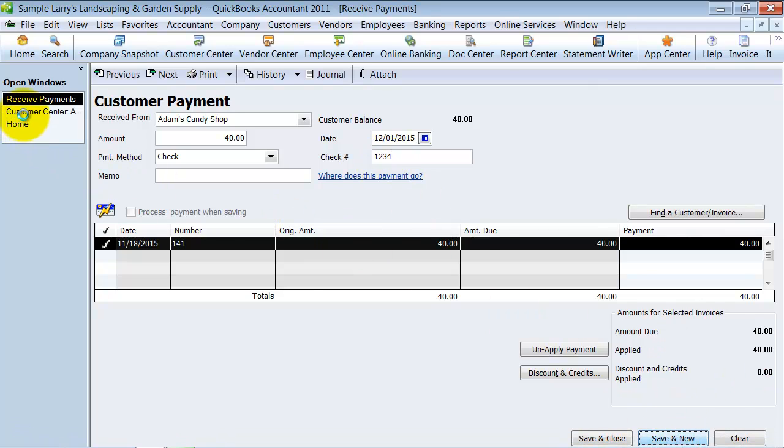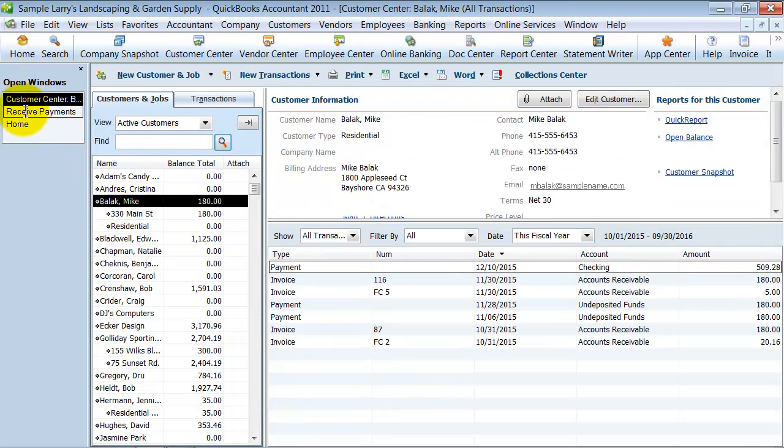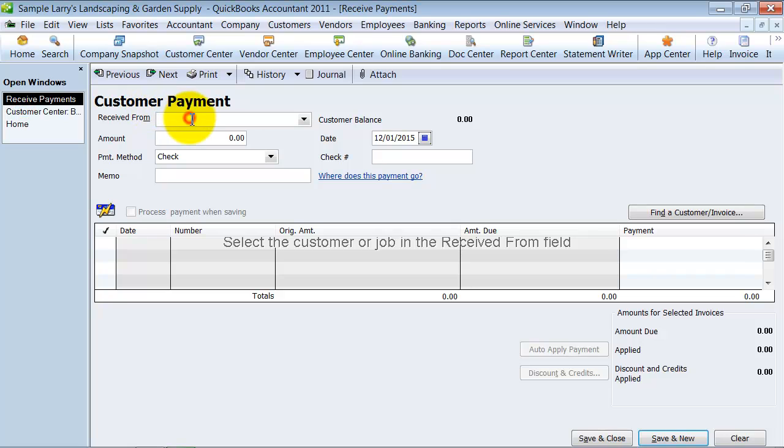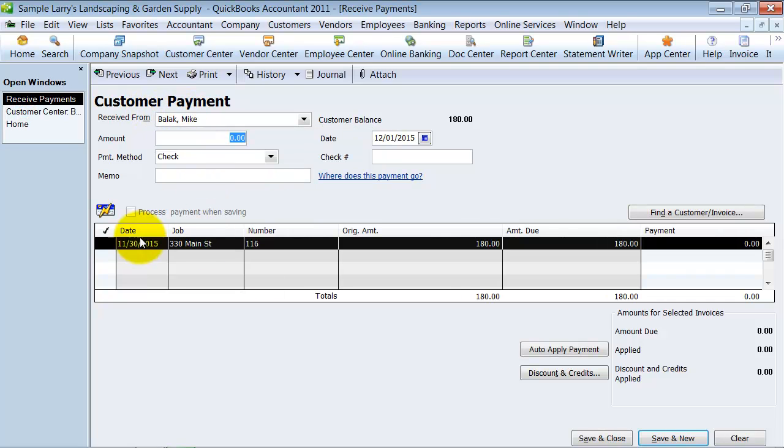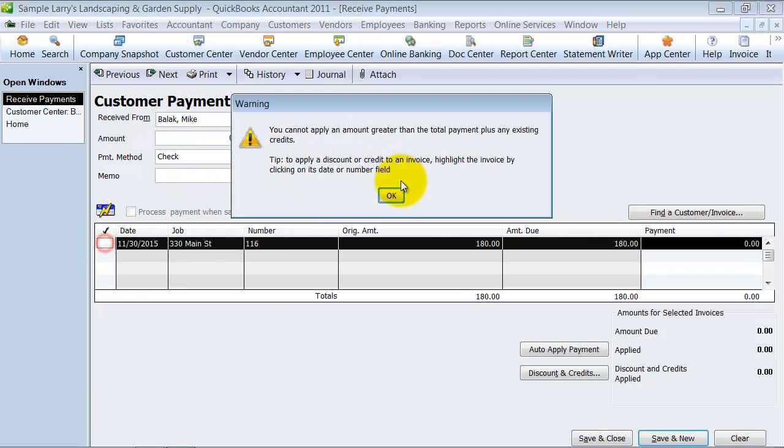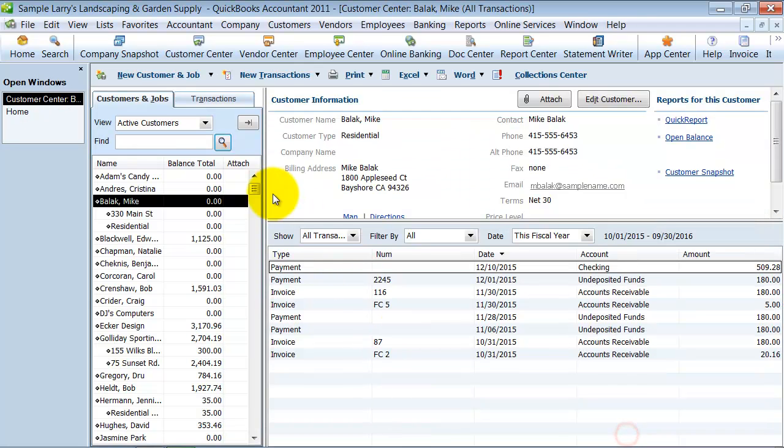All right, and now we're going to go to, let's say Mike Ballack. So Ballack and we received $180 and it's check number 2245. Save and close.